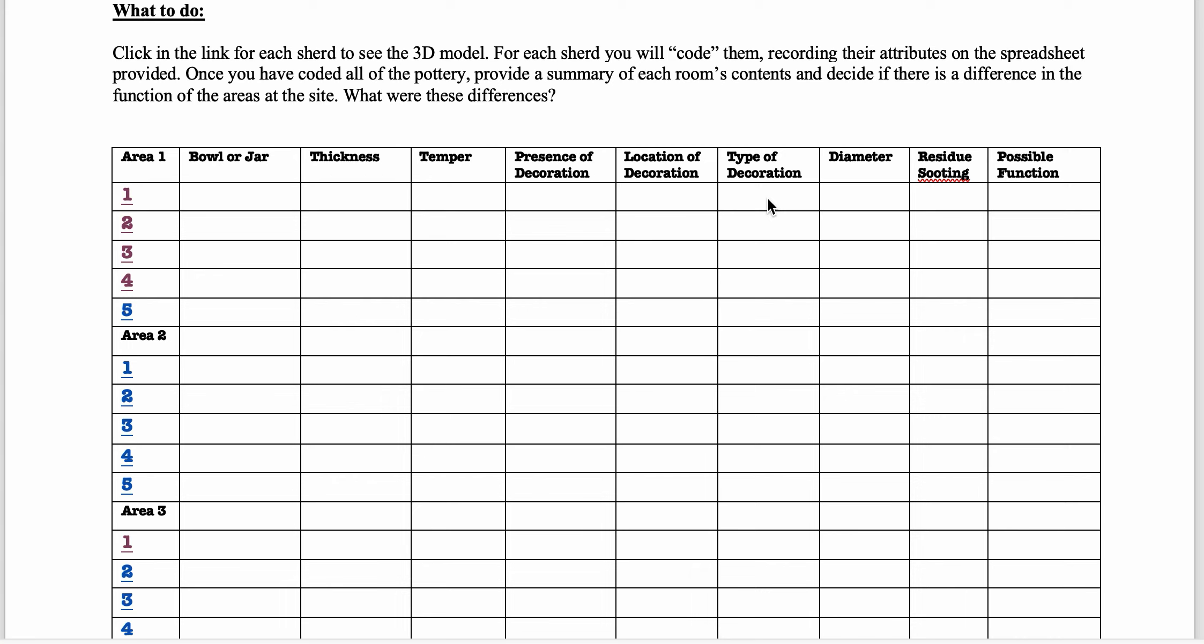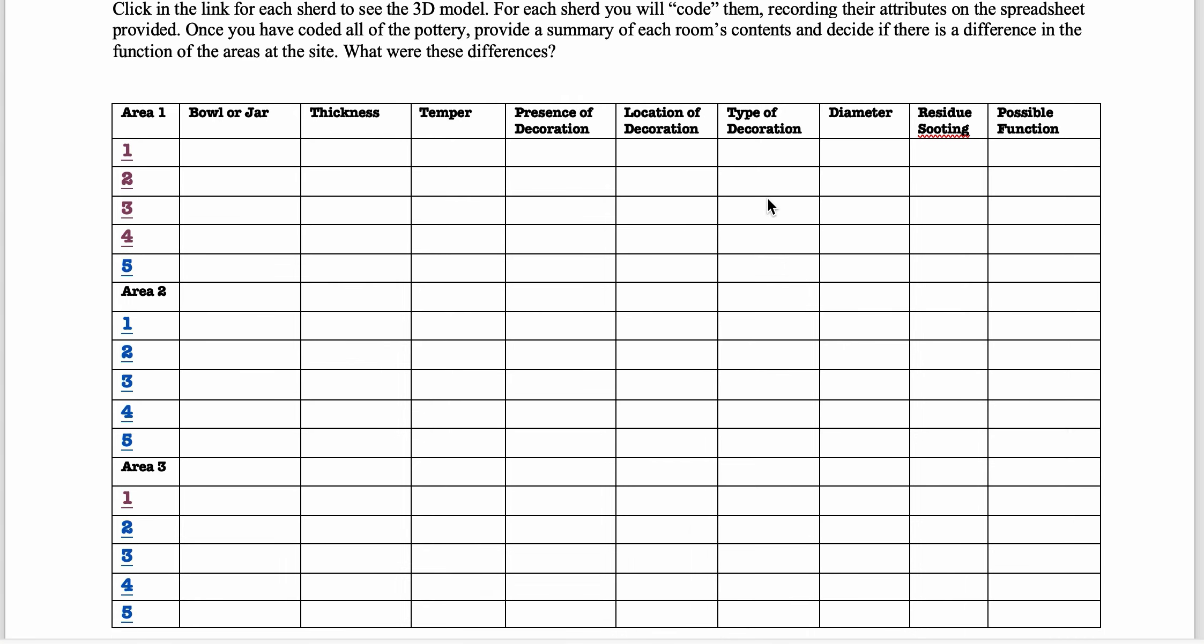Things like burnishing, which is smoothing, stamping, cord mark, that kind of thing.